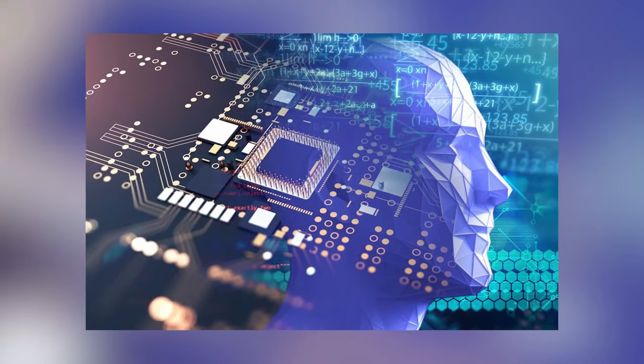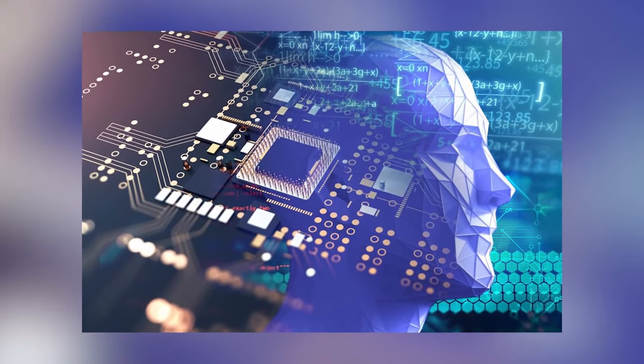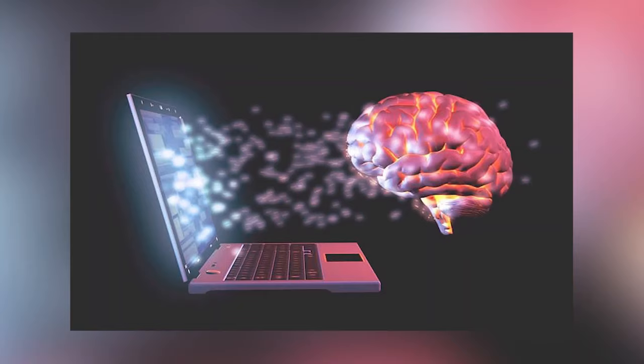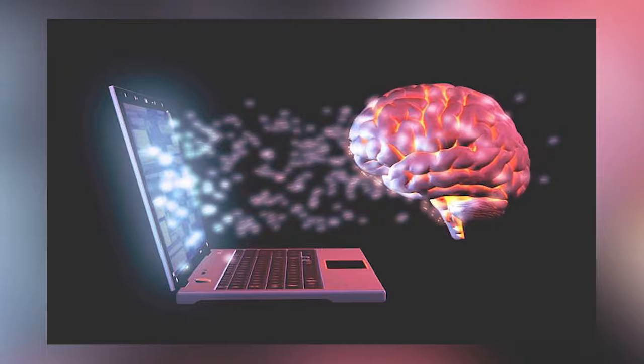Electromagnetic Brain-Computer Metasurface for Wireless Mind Communication Between Two Operators